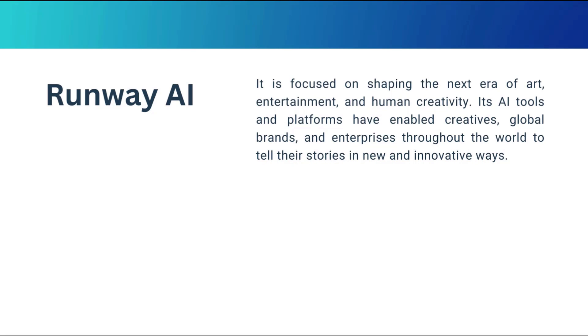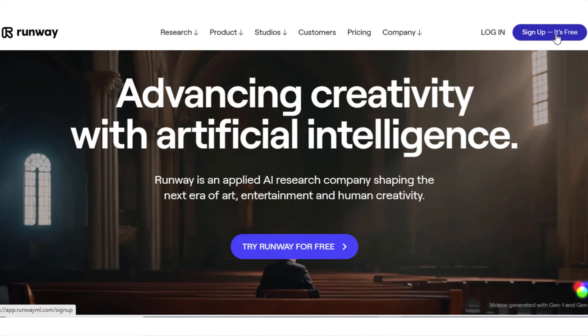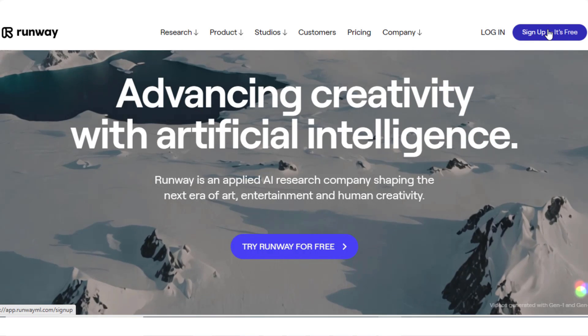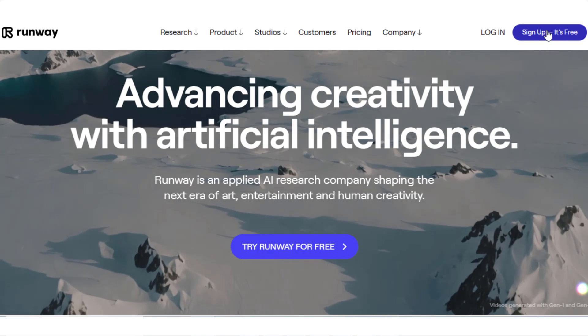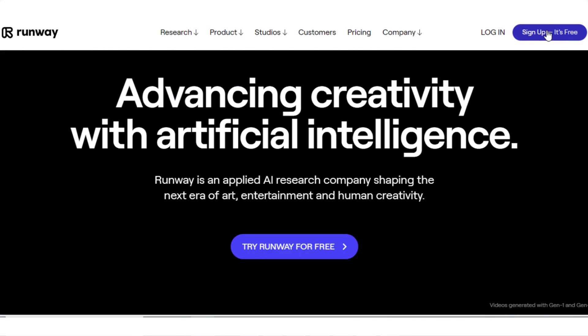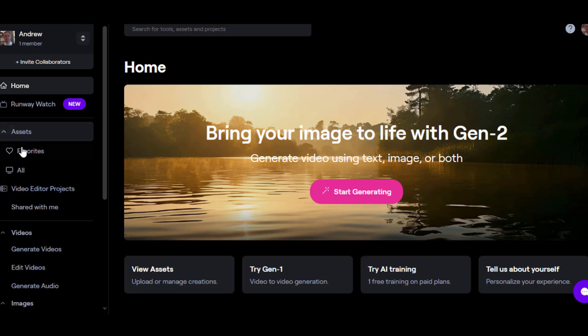Its AI tools and platforms have enabled creatives, global brands, and enterprises throughout the world to tell their stories in new and innovative ways. Runway released its first video-to-video generative AI model, Gen1, through a website and mobile app. This was followed up with a text-to-video and image-to-video generative AI model called Gen2.